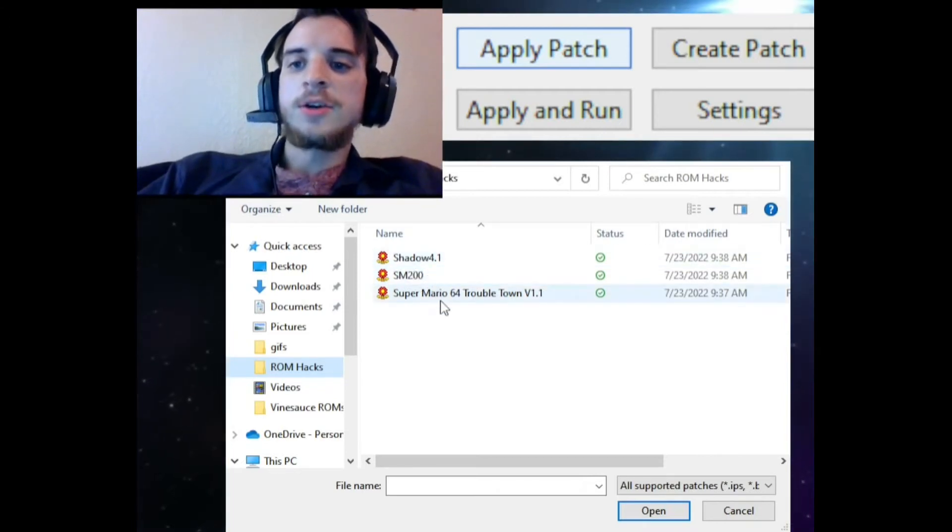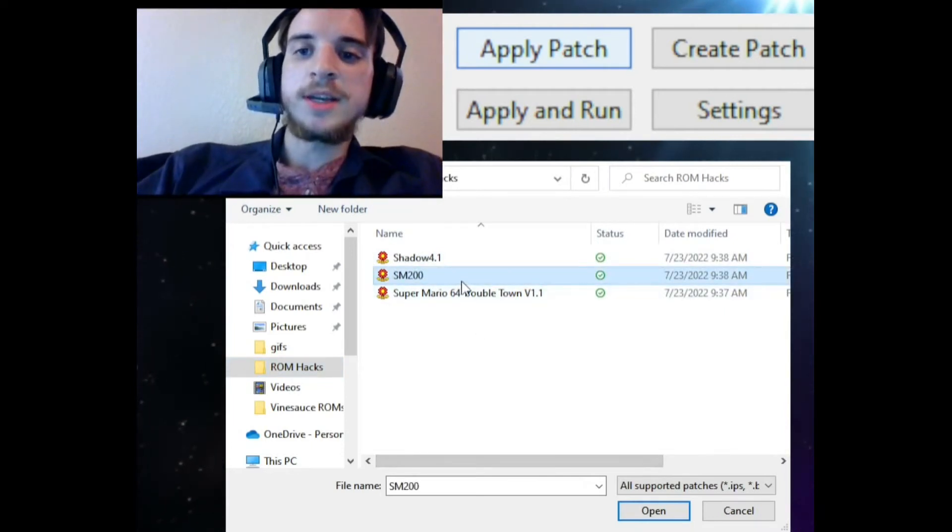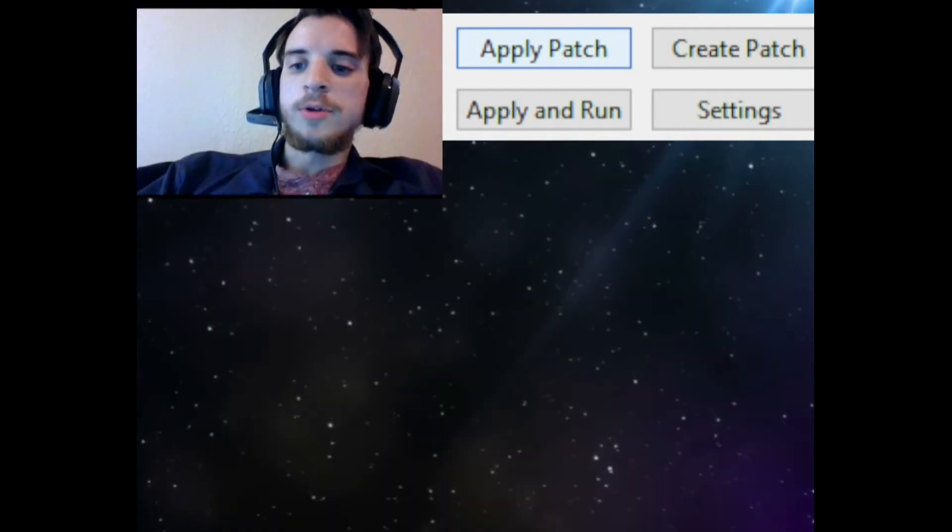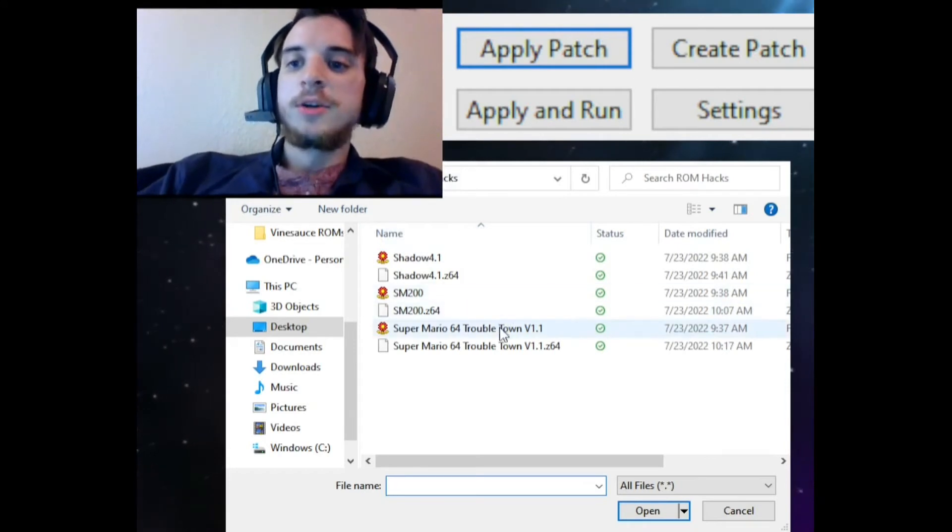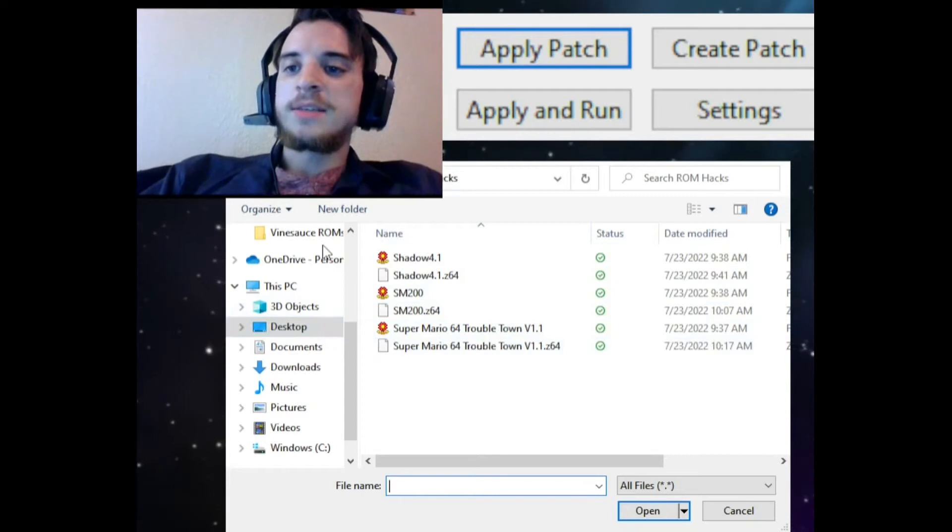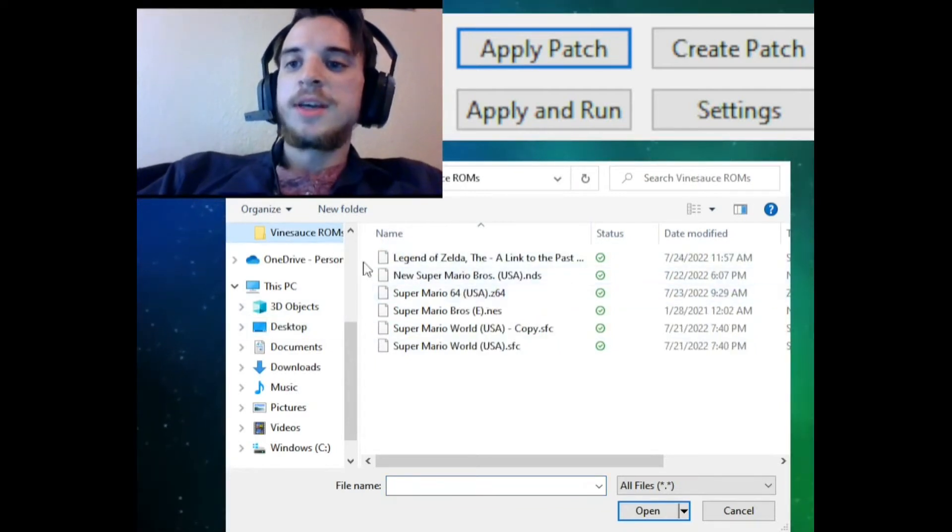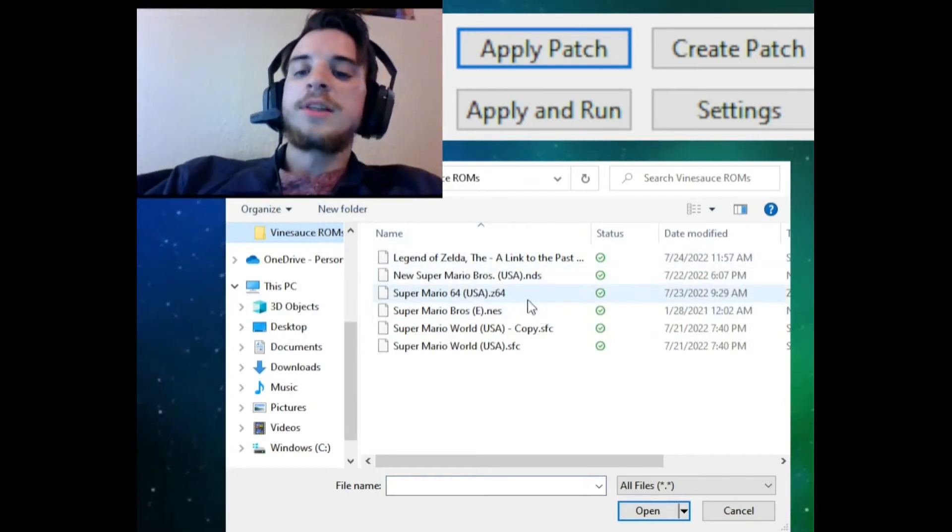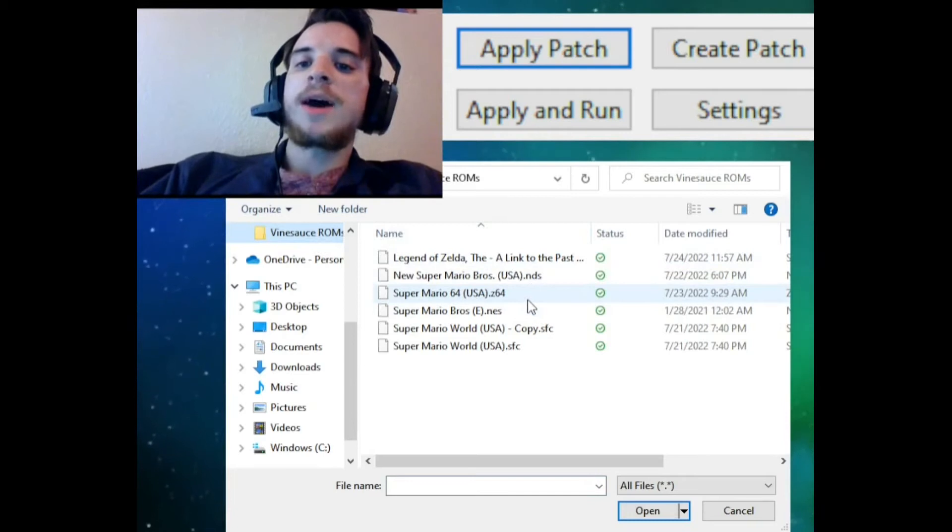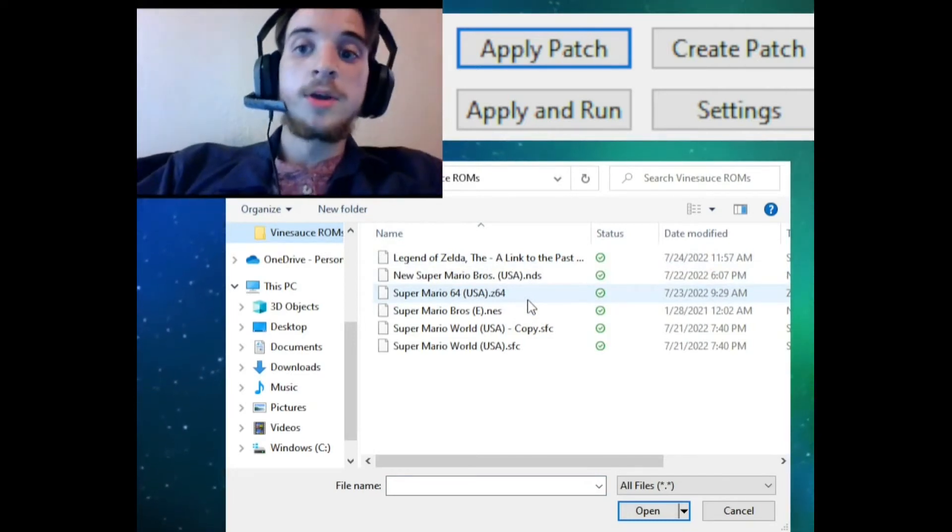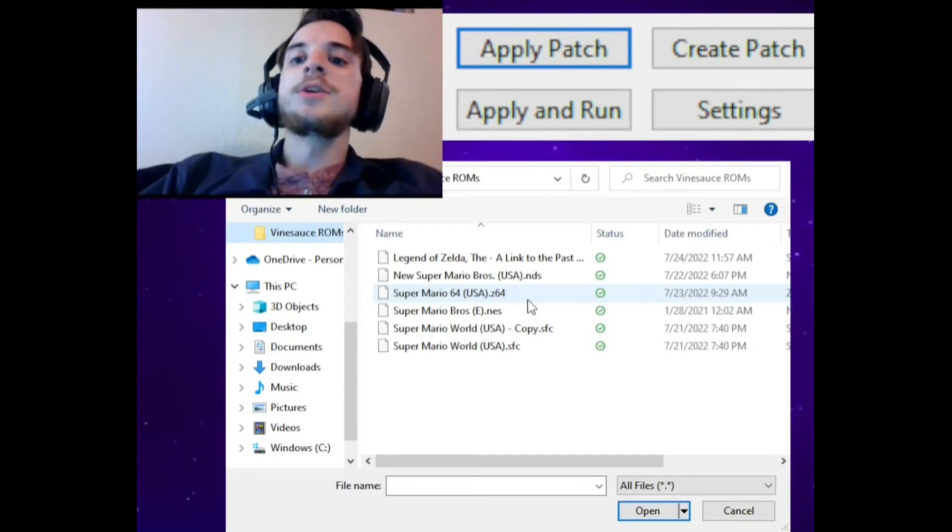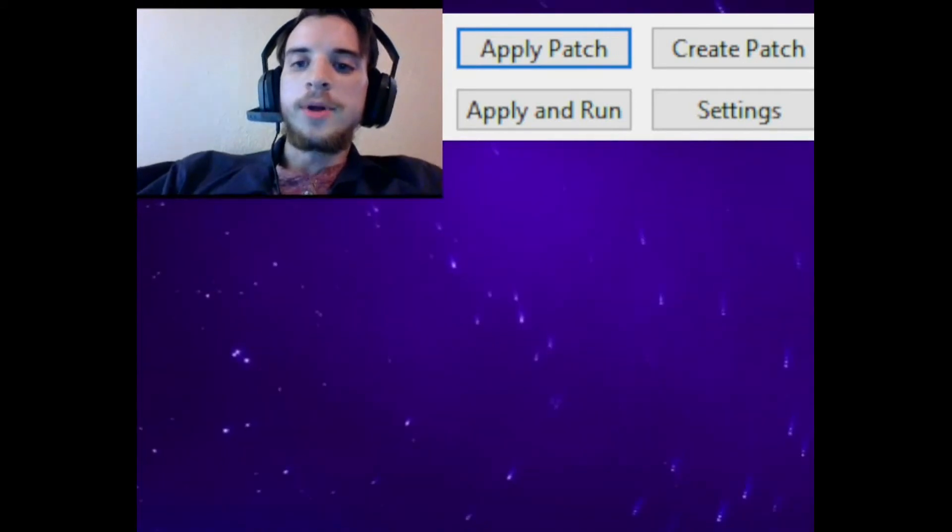You want to click Open, and then it'll ask you to select a file to patch, which will be the ROM that you select. In my case, where I keep my ROMs is in a folder called Vinesauce ROMs on my desktop. You'll want to select whatever ROM that's compatible with the ROM hack. If it's an N64 ROM hack, you'll want to select an N64 game, or preferably the game that the ROM hack was made for. So I'm gonna go ahead and click Super Mario 64 and click Open.